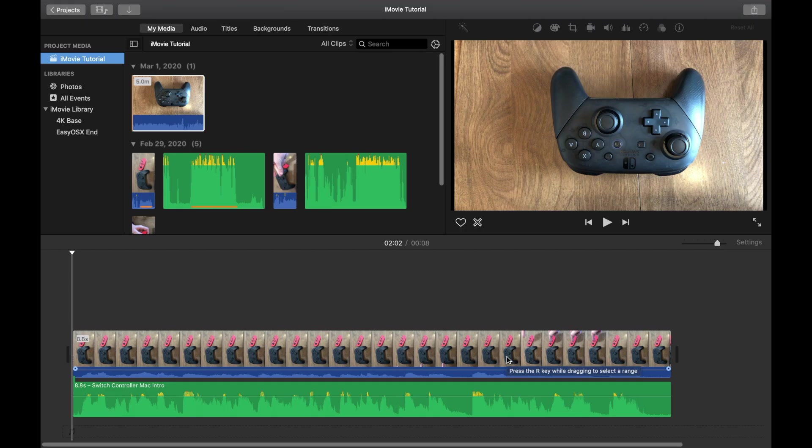What's up? This is EasyOSX and welcome back to our How to Use iMovie series. In this video we're going to be talking about how to add and manipulate background audio. More specifically, we're going to be talking about background music in this case. However, this can be used for background narration as well.